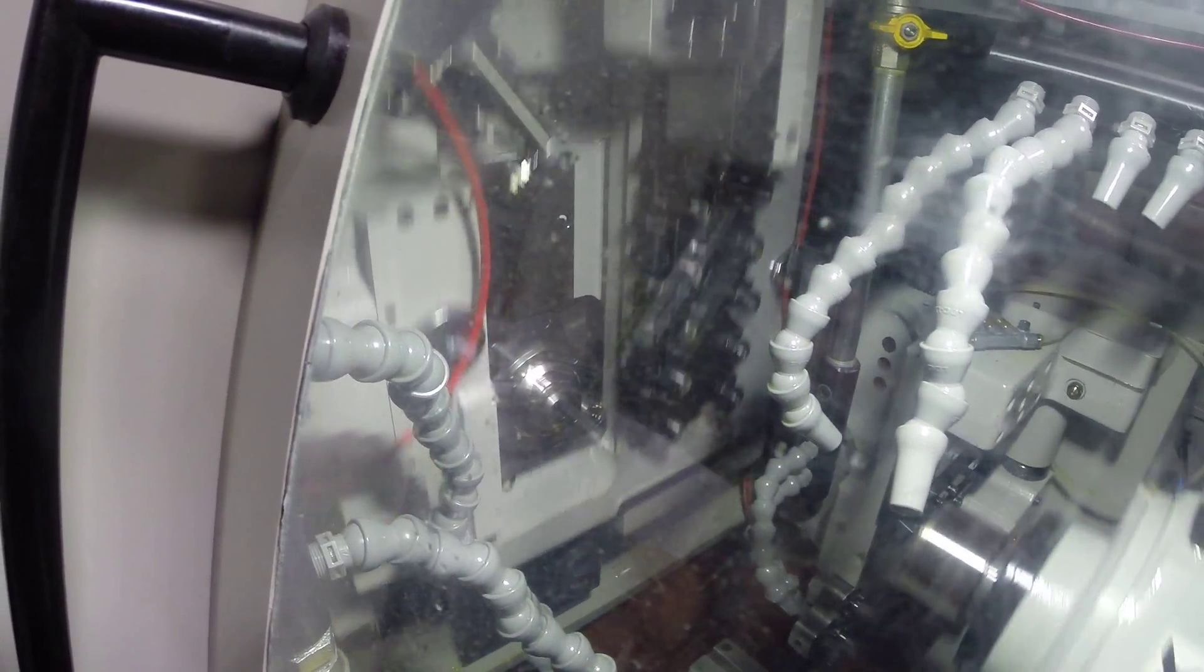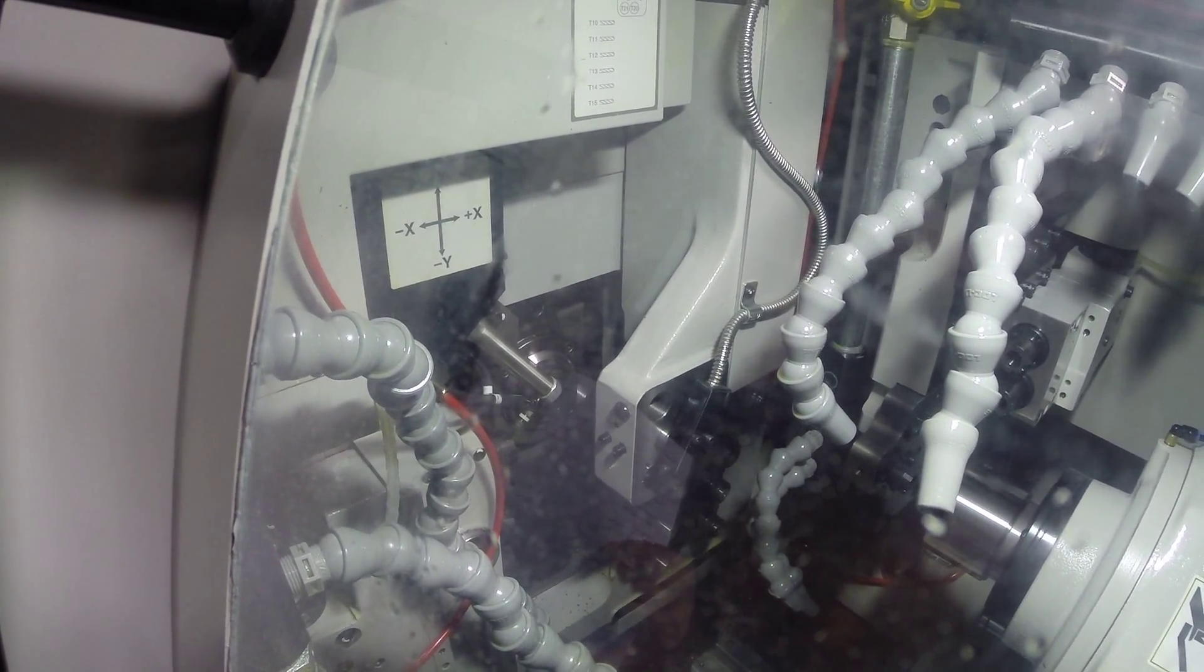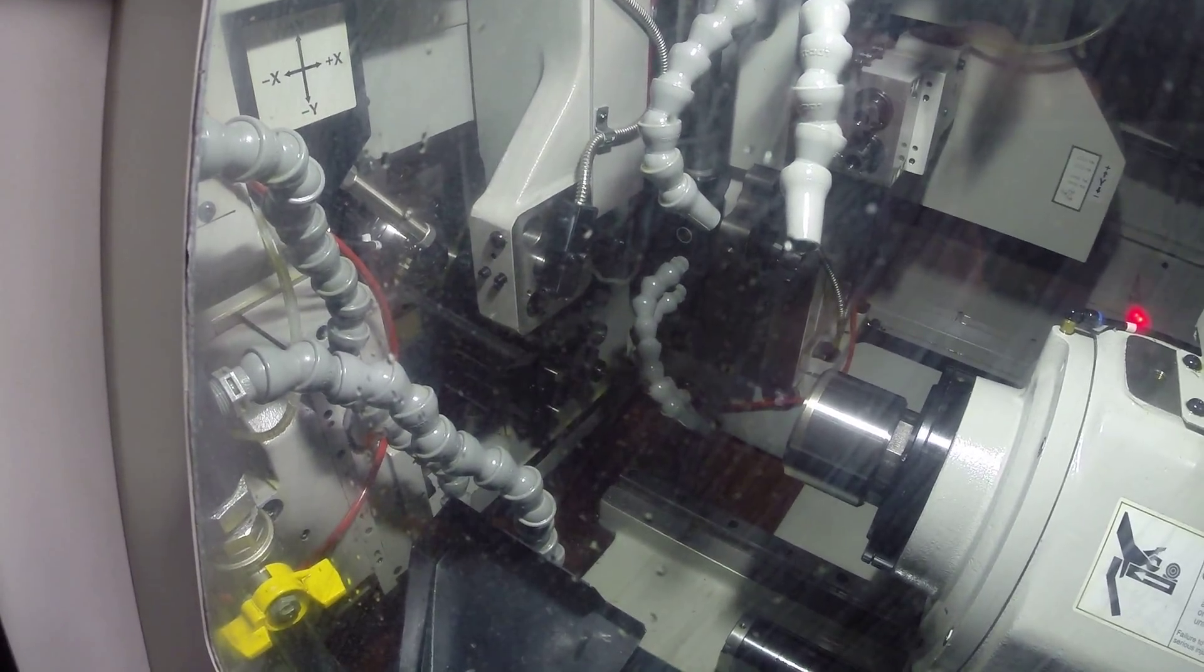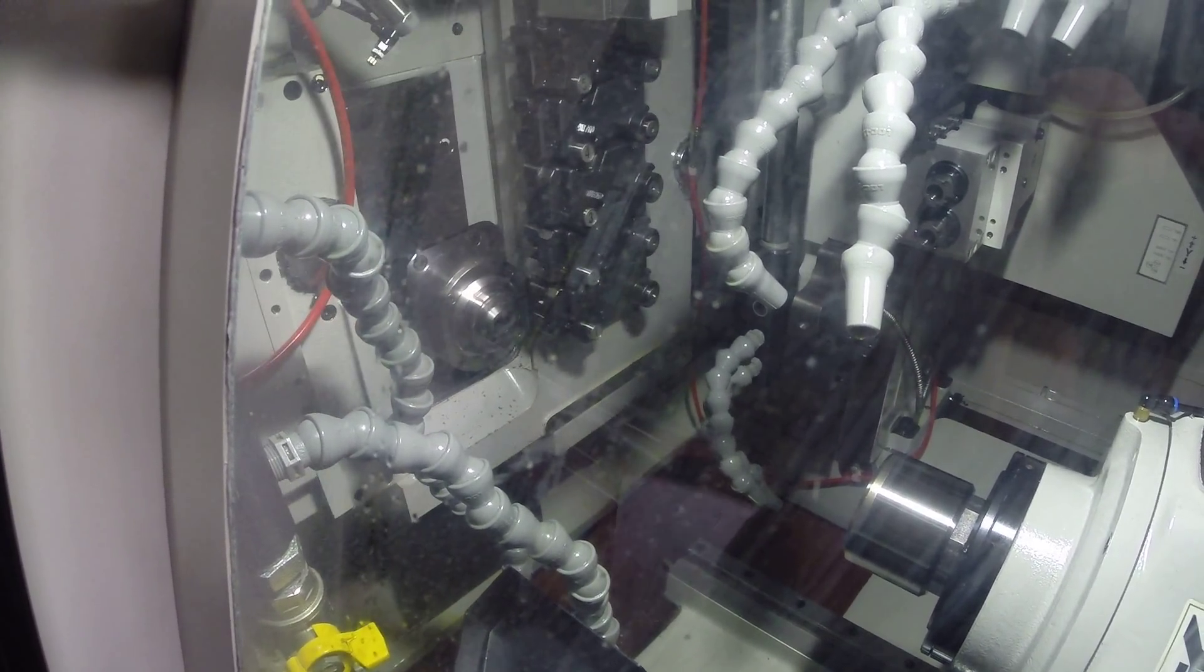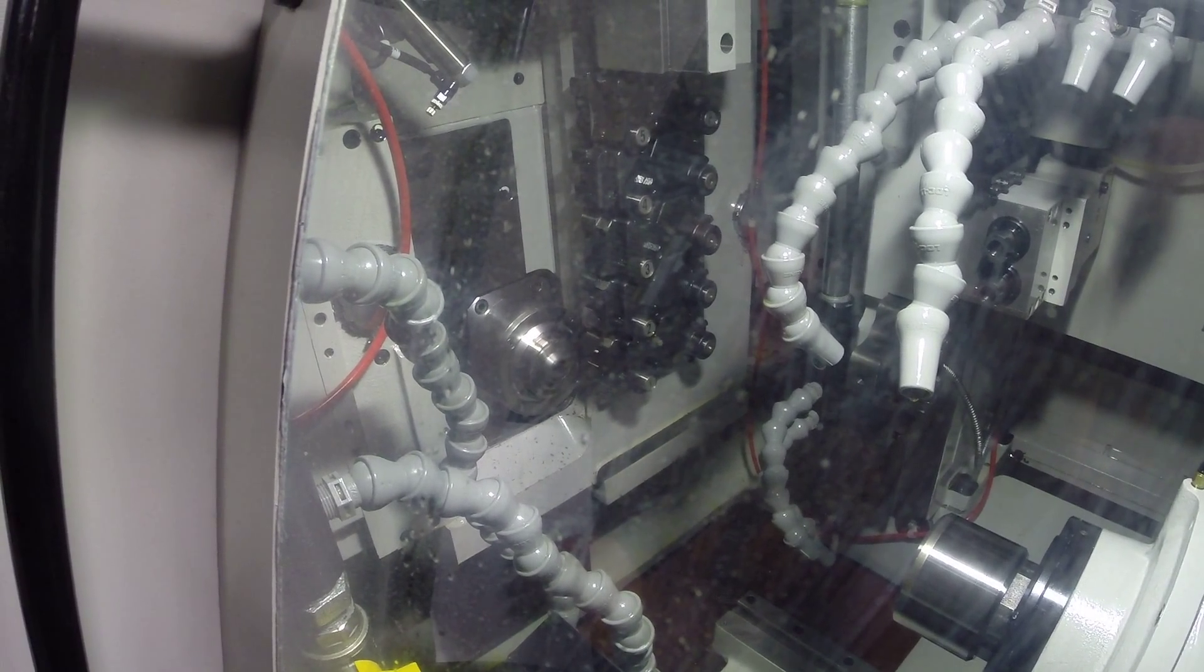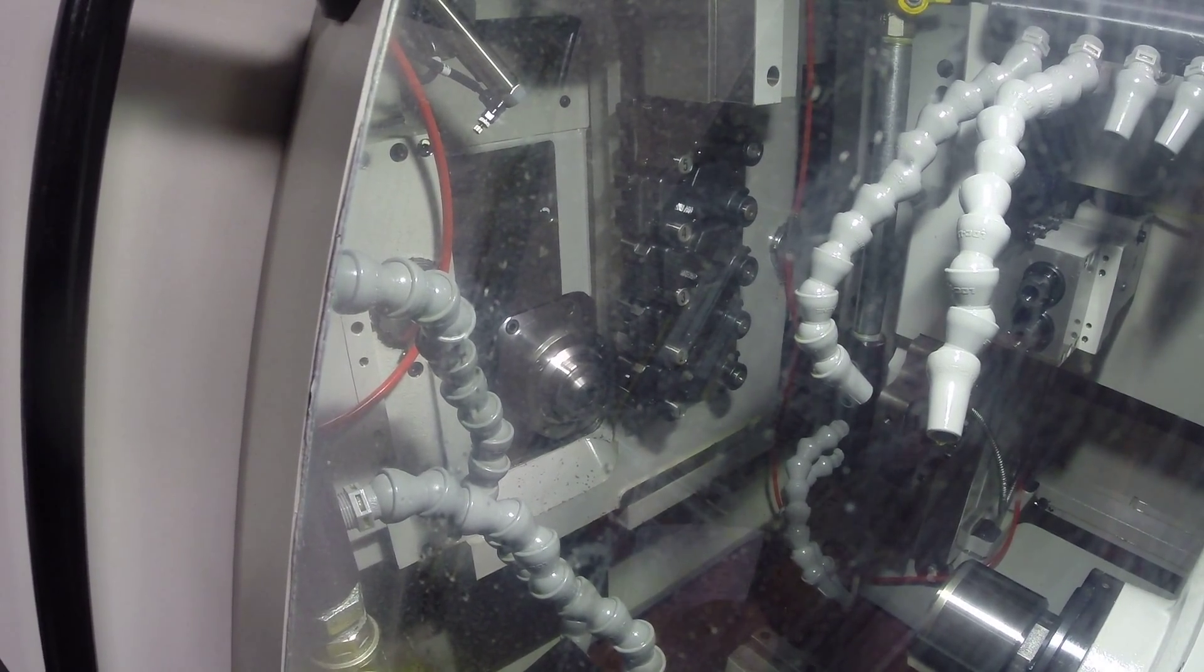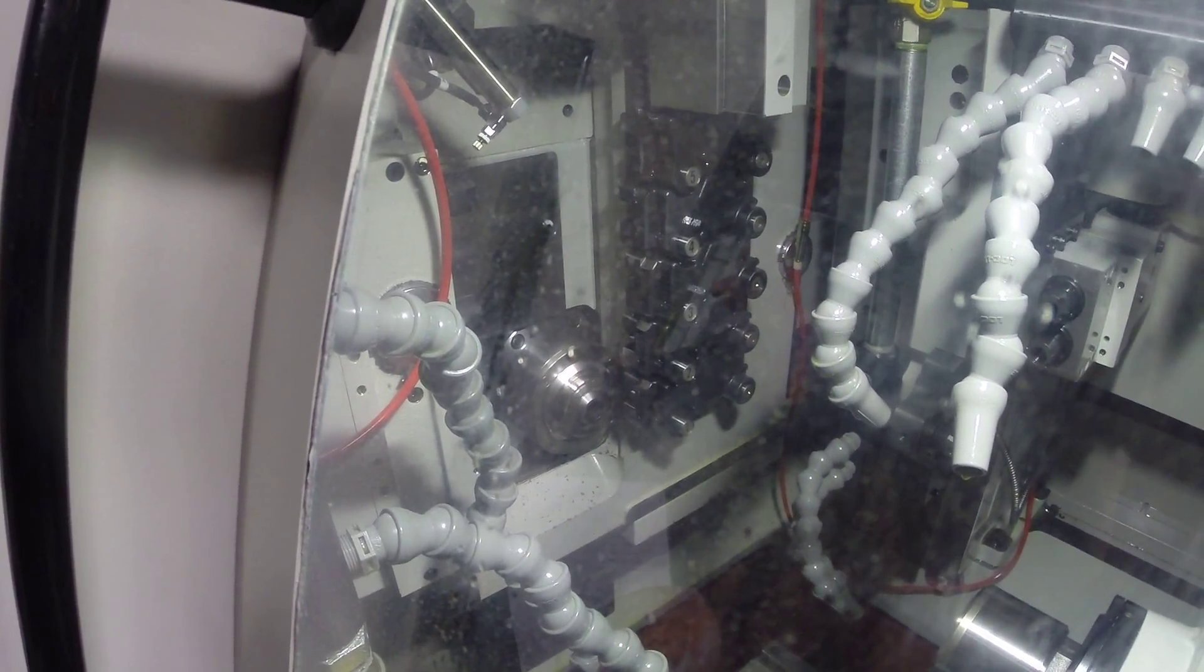We're cycling through all the different turning axis right now. Now we're doing turning with tool number one. What you see that we're doing is shaking, it's because we're sitting on blocks not mounted to the floor.